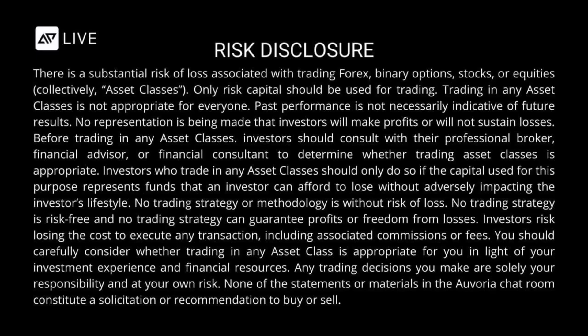Before trading in any asset classes, investors should consult with their professional broker, financial advisor, or financial consultant to determine whether trading asset classes is appropriate. Investors who trade in any asset classes should only do so if the capital used represents funds that an investor can afford to lose without adversely impacting the investor's lifestyle. No trading strategy or methodology is without risk of loss.